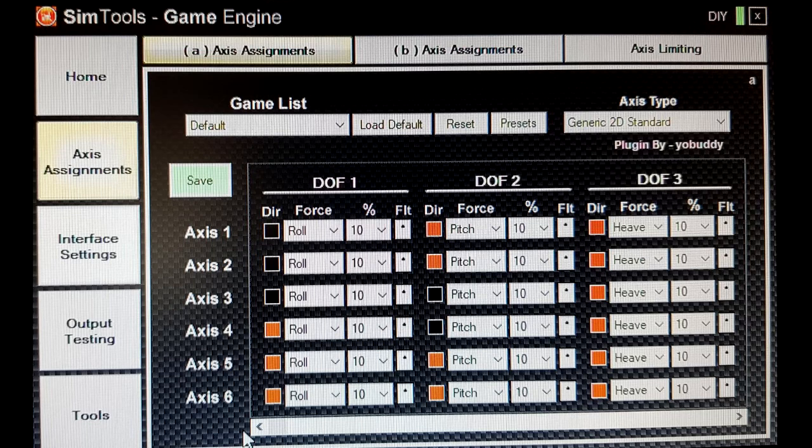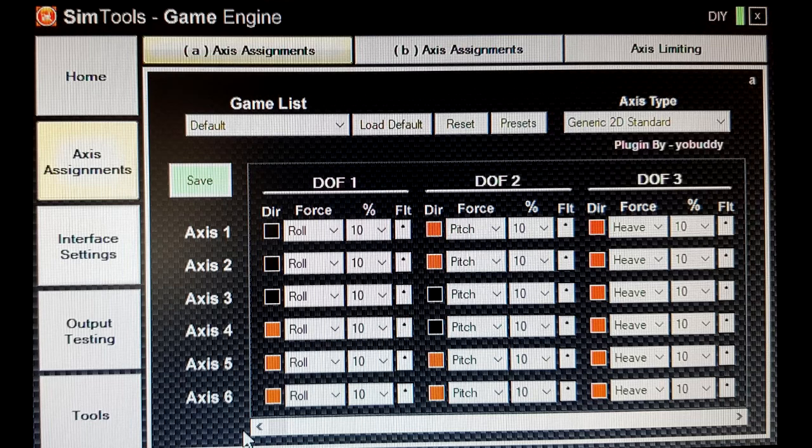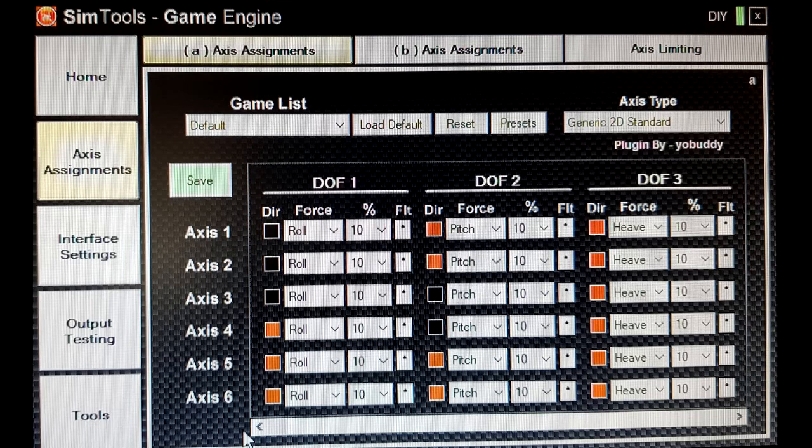In theory, the percentages for each axis allocation should add up to 100% by reading across the degrees of freedom columns. I found that I could have a total of more than 100% and it still worked okay. However, you'll need to use the output testing part of SimTools to make sure you put the actuators into every extreme position and test whether they will hit the limit switches.